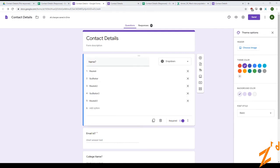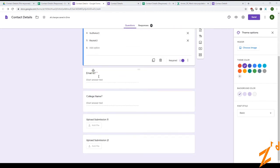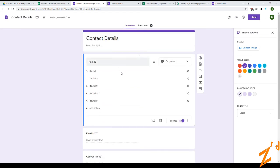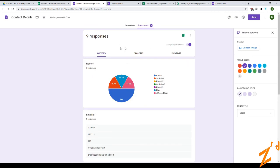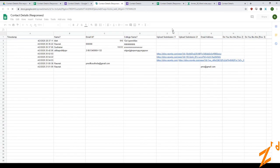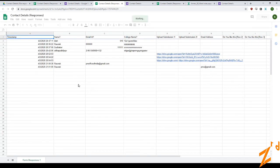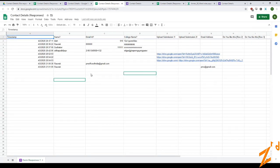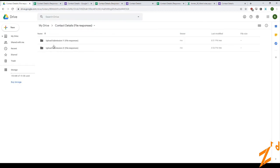So this was forms — all the different question types and things like that. One tip and trick: how to view responses, summaries, questions, individuals, how to look at the spreadsheet and play with it, and how to control how people can enter certain answers to your questions.